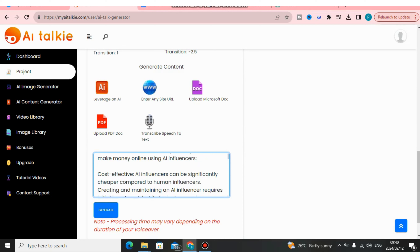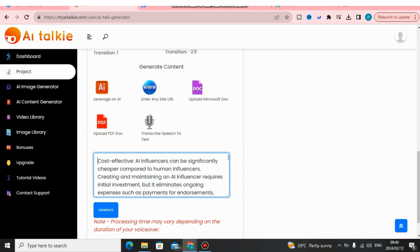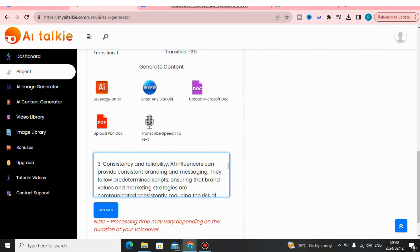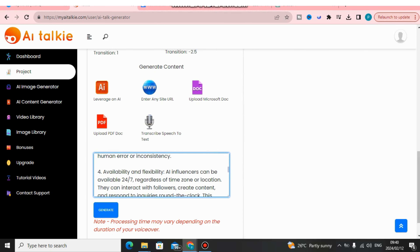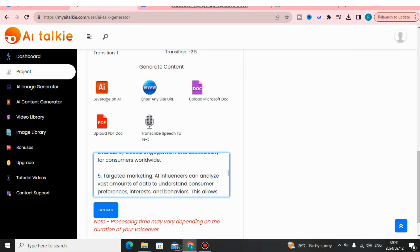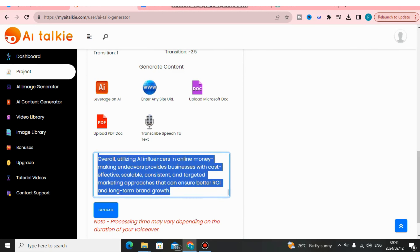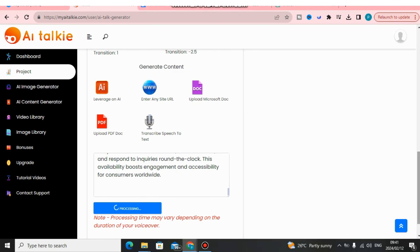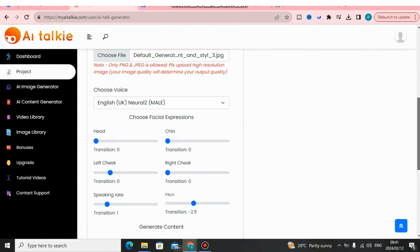I'm going to delete some of the numbered items I don't want, scroll down, and clean up the script to make it shorter and more readable. After trimming it down, I'm going to click Generate. What's going to happen now is this software is going to render that script using the AI voice we chose and the AI influencer image we uploaded, generated by Leonardo AI.